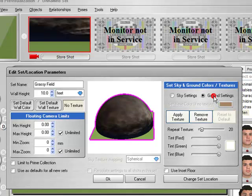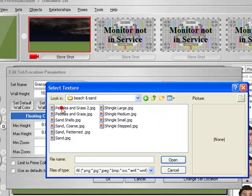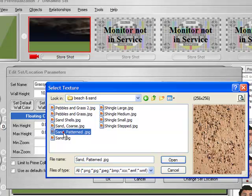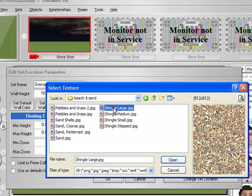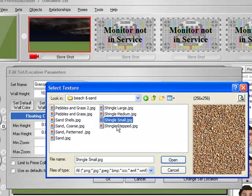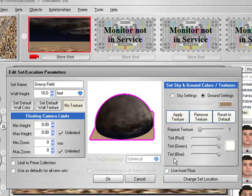We can now go to the ground and apply a texture to it. If you notice, in both cases when we went to apply a texture it automatically opened up the correct folder with textures for that appropriate category — so when we selected ground we got ground textures, and when we selected sky we got sky textures.